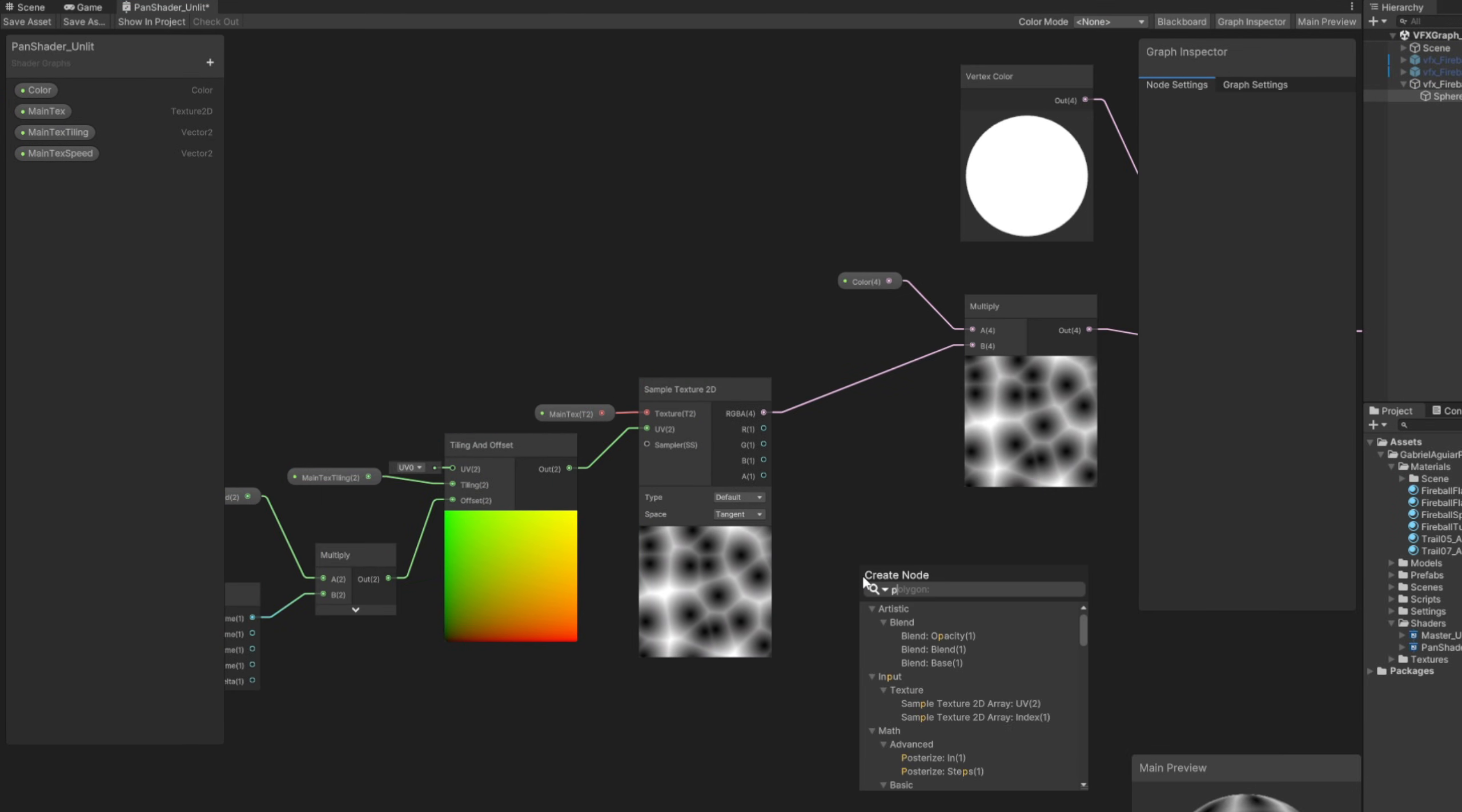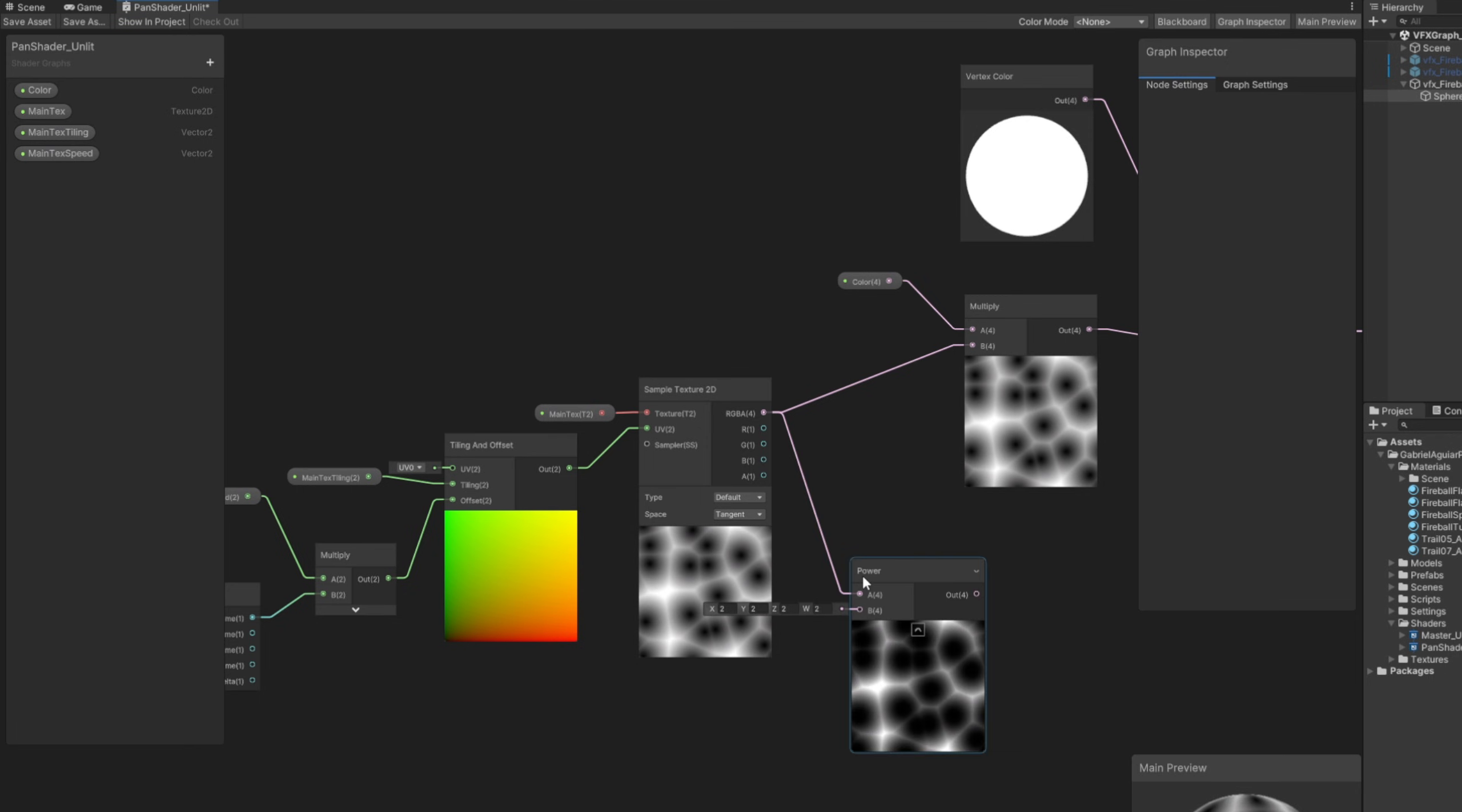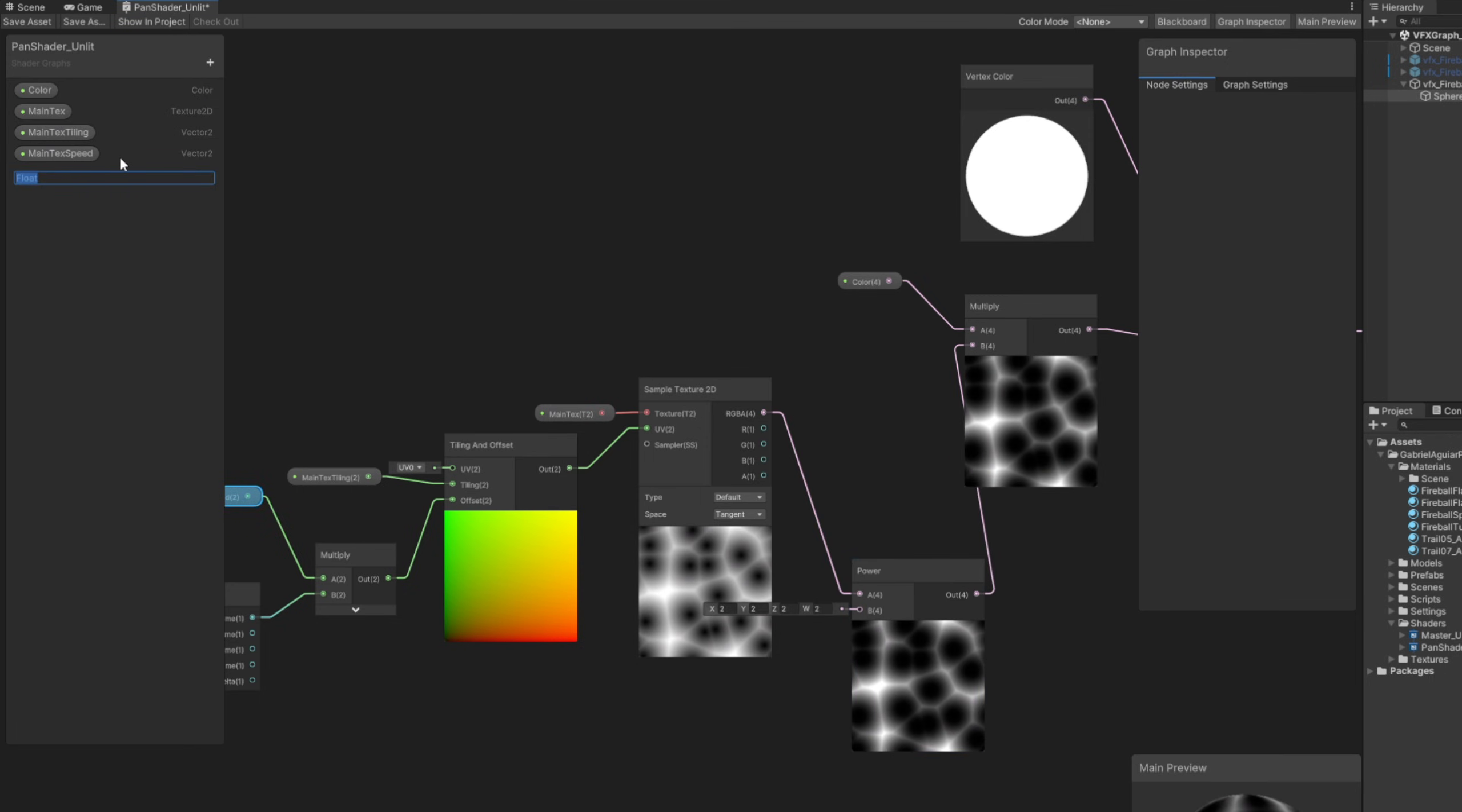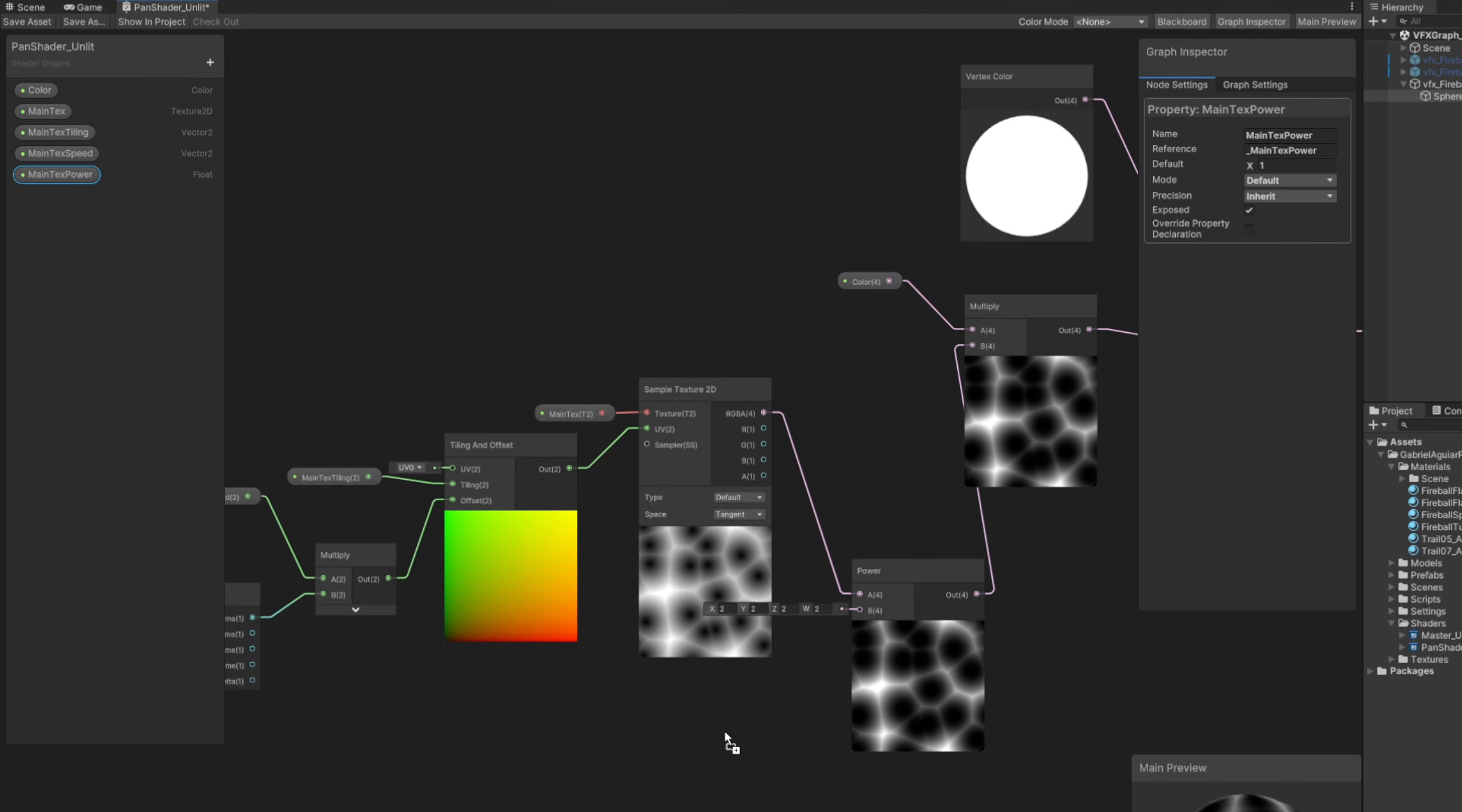Back here, after the main texture, we can connect it to a power node and then create a float for the main text power with a default value of one. A power node will control how much it dissolves. Save asset again.